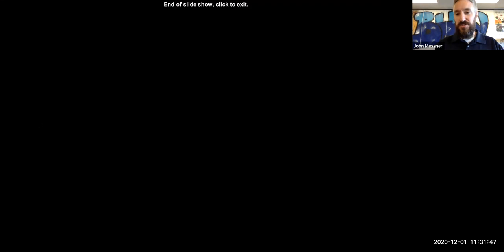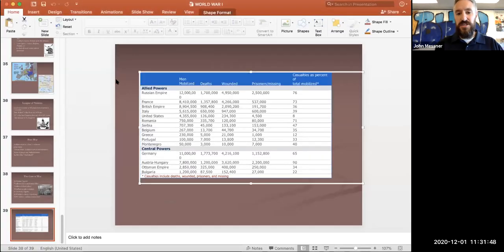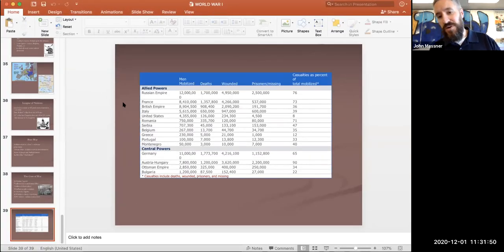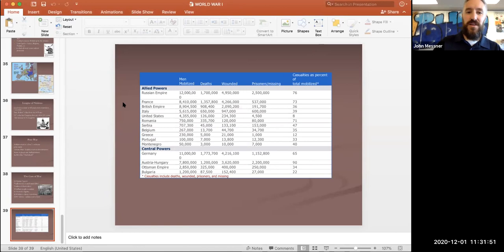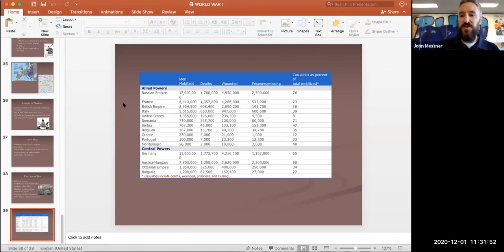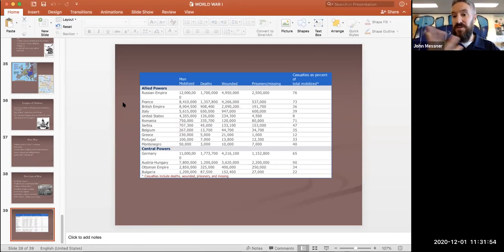That ends our slideshow and lecture — it took about 20 minutes, a bit longer than I wanted. But thanks for watching. That wraps up the imperialism and World War One unit. Get ready for our assessment on it — thanks, you guys.